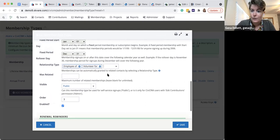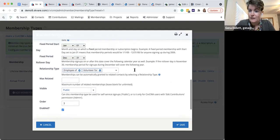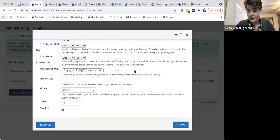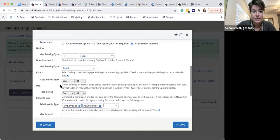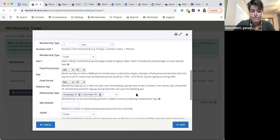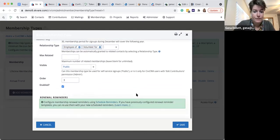All of that can be inherited based on the relationship contacts have with the primary member. There's also an optional maximum number of related memberships that can inherit. There was a question about prorating for a partial year — it doesn't do that through this screen, though there are a few other ways to handle it.